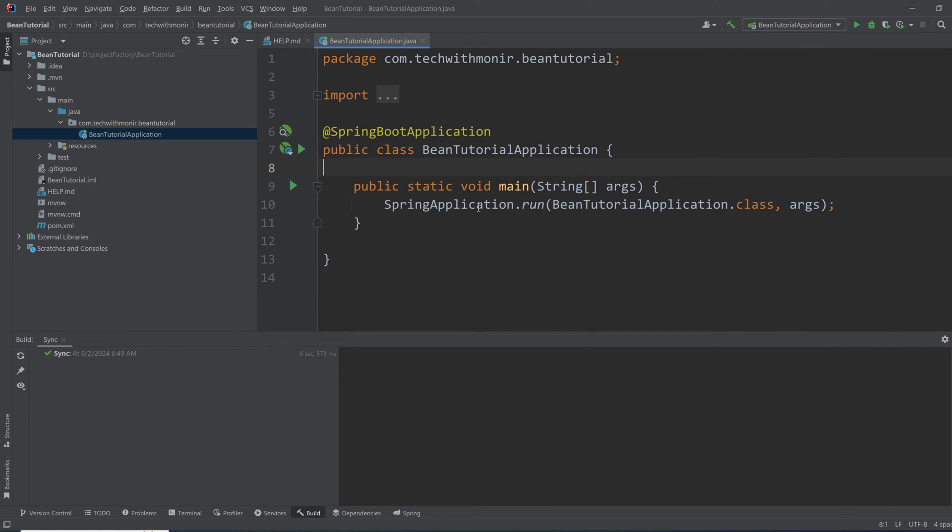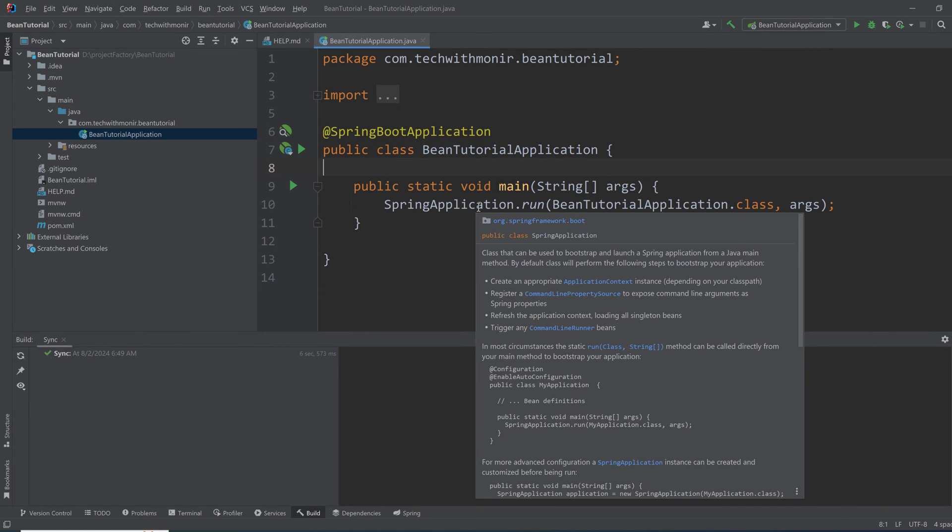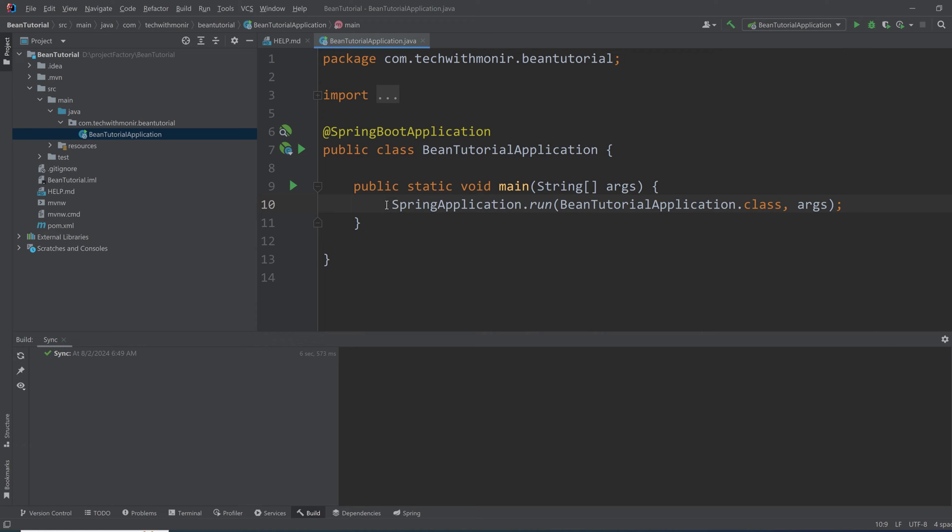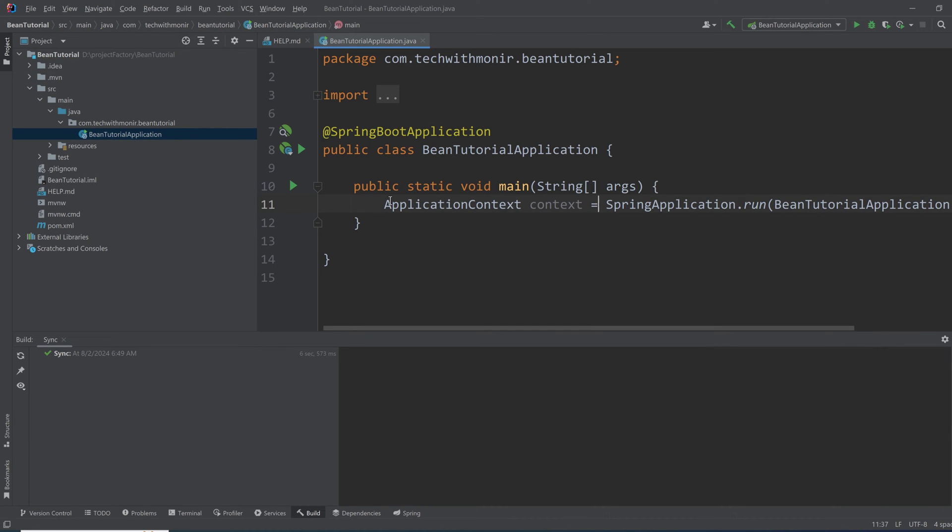The ApplicationContext is an interface which is somewhat the representative of the Spring IoC container at a high level for our understanding. So this method actually returns the ApplicationContext. If we get the ApplicationContext from this SpringApplication.run method and get all the beans and print them in the console, we will understand what is going on.